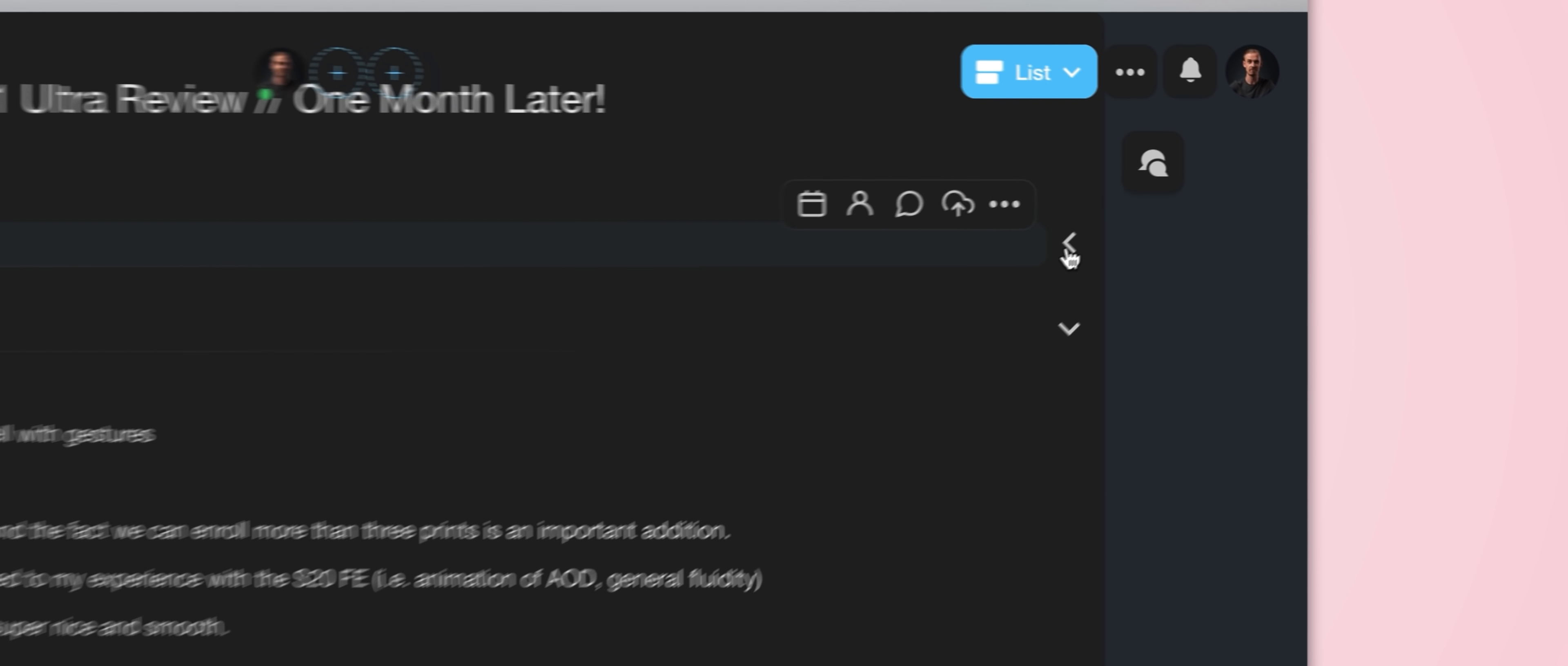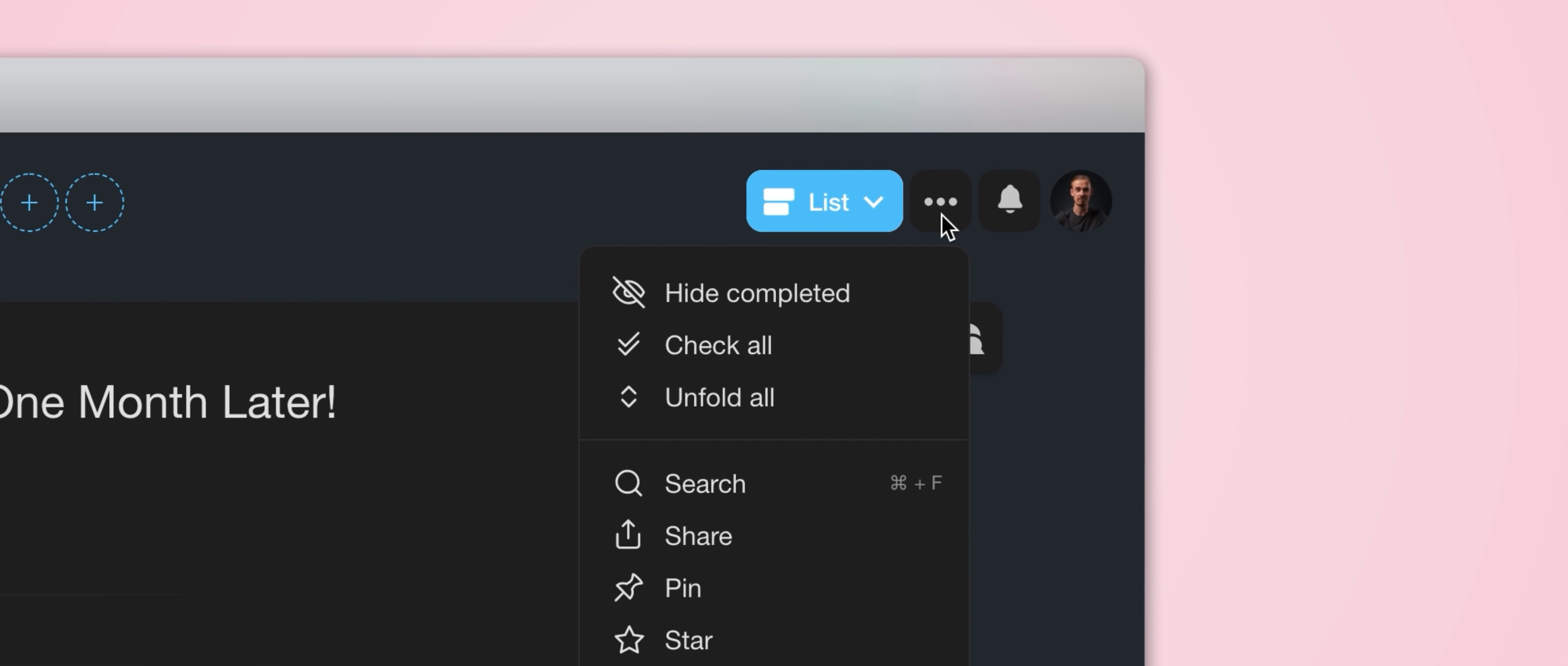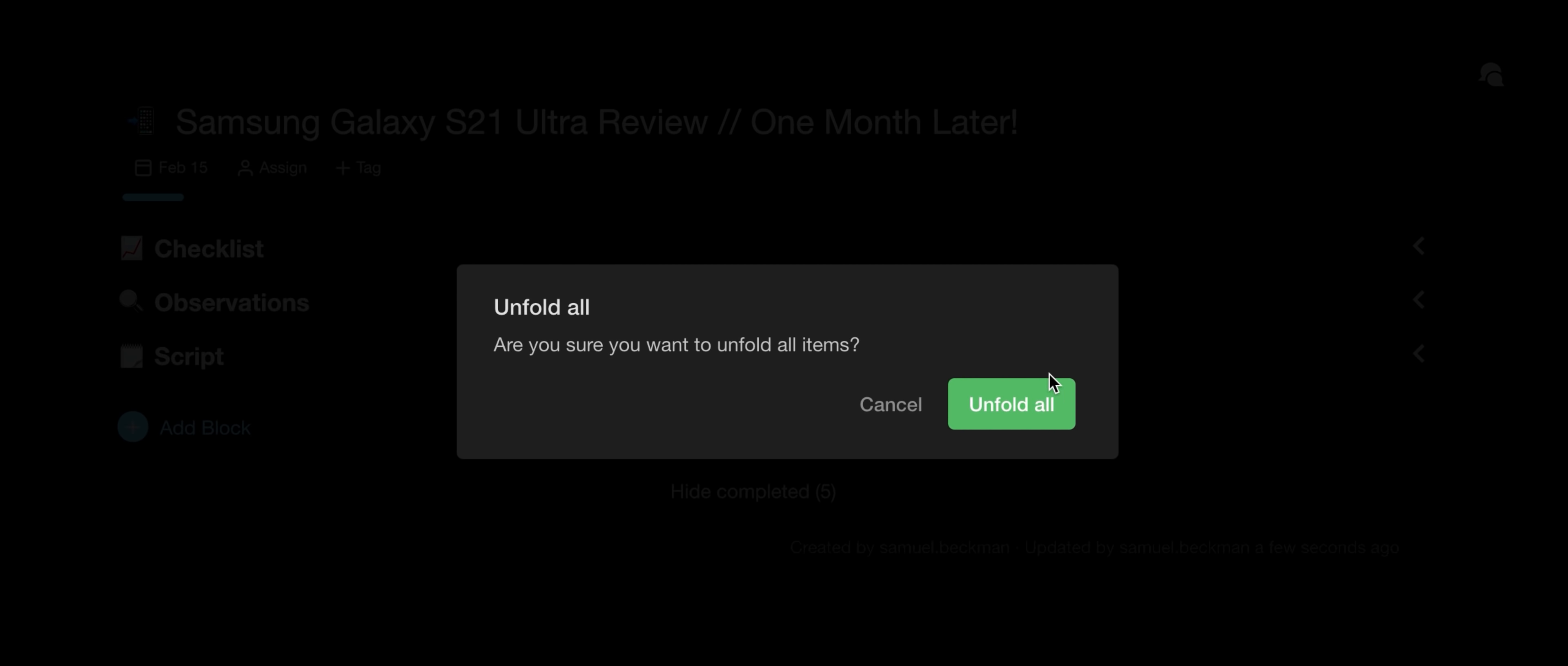Now I can also collapse each of these sections really quickly by pressing the little arrow icons over here, or if you have loads and loads of sections, you can do this all at once by coming up to this menu and selecting either Fold All or Unfold All, and you can even really quickly reorganize things by dragging these handles around.